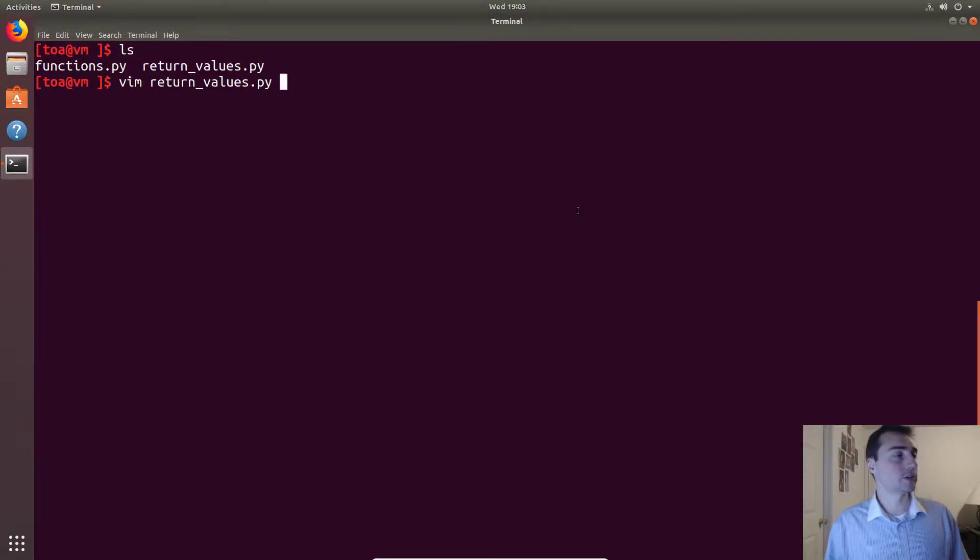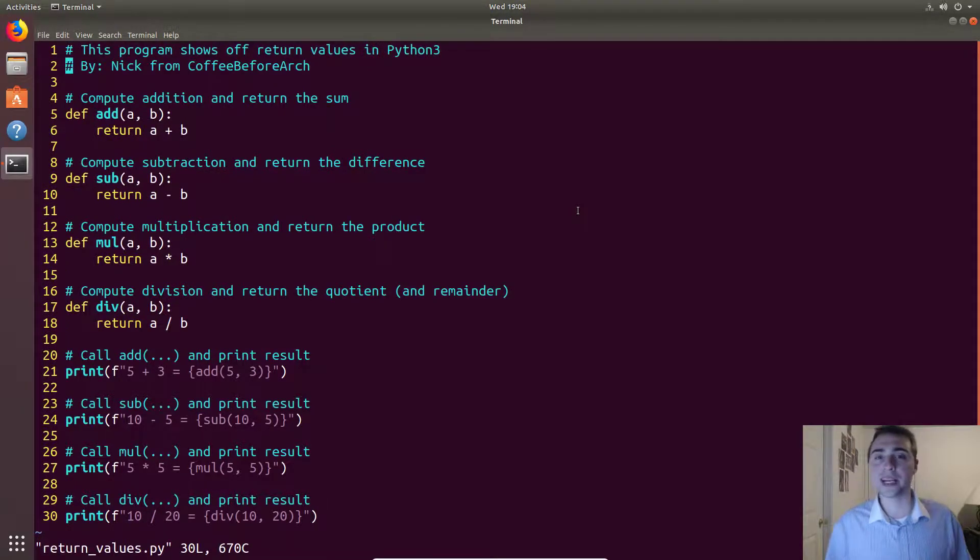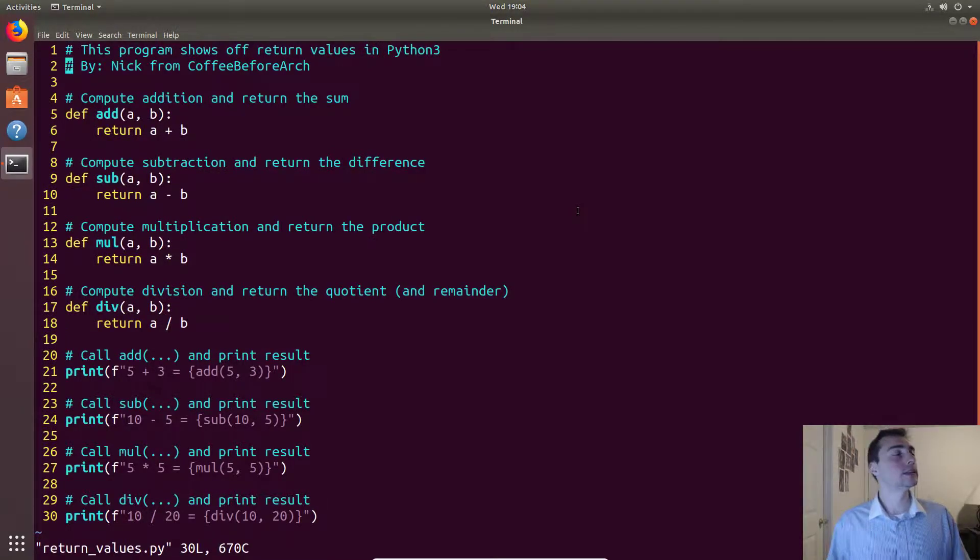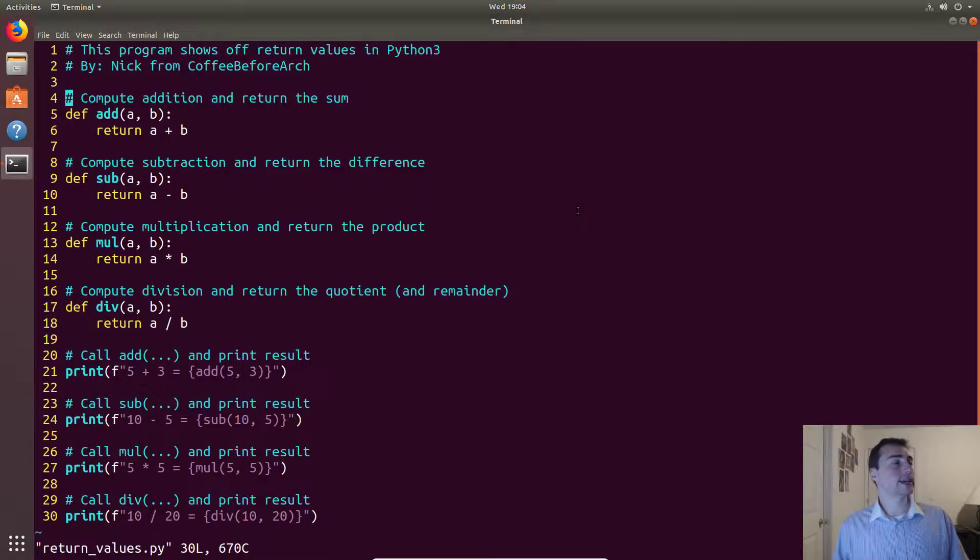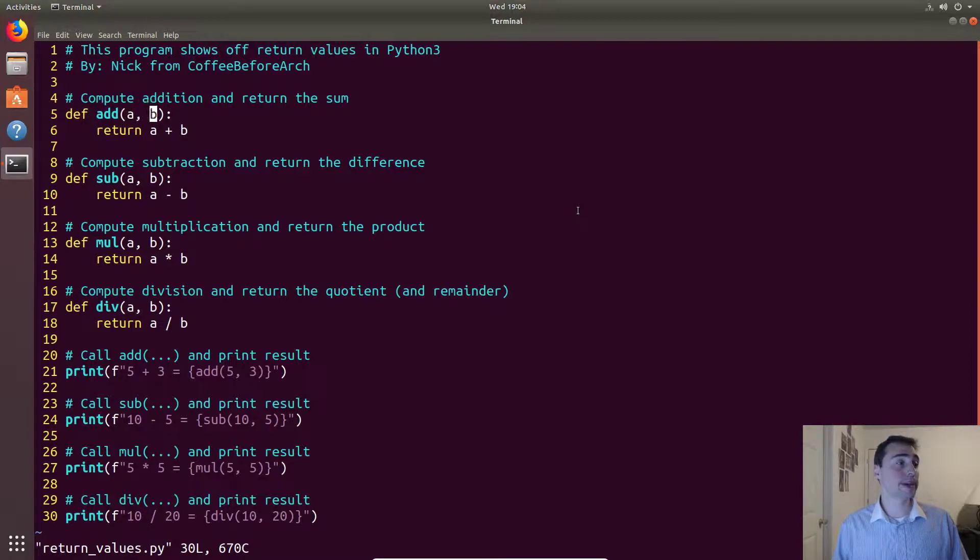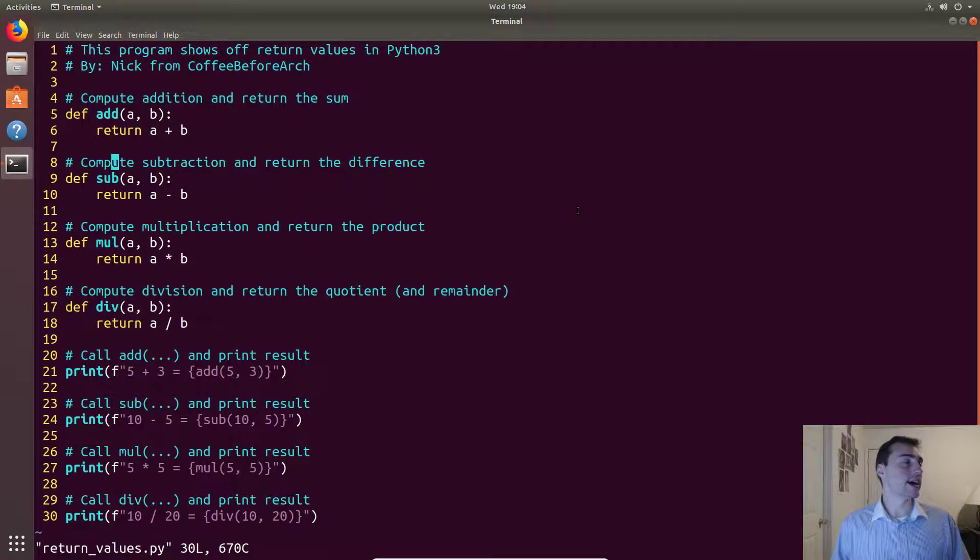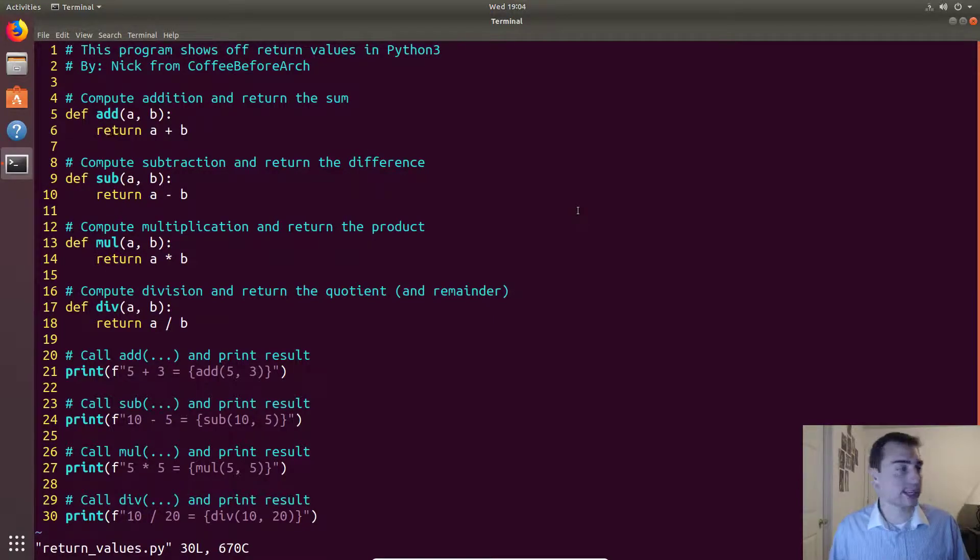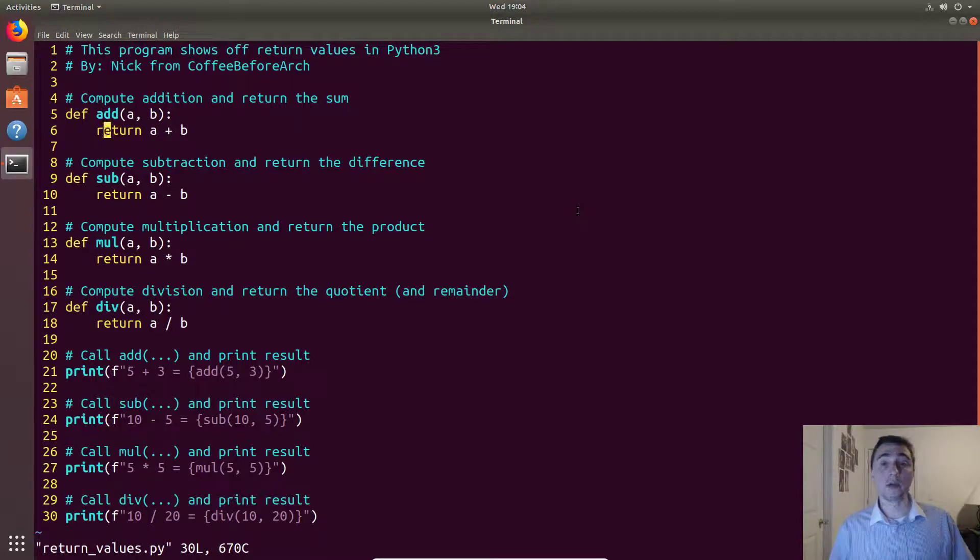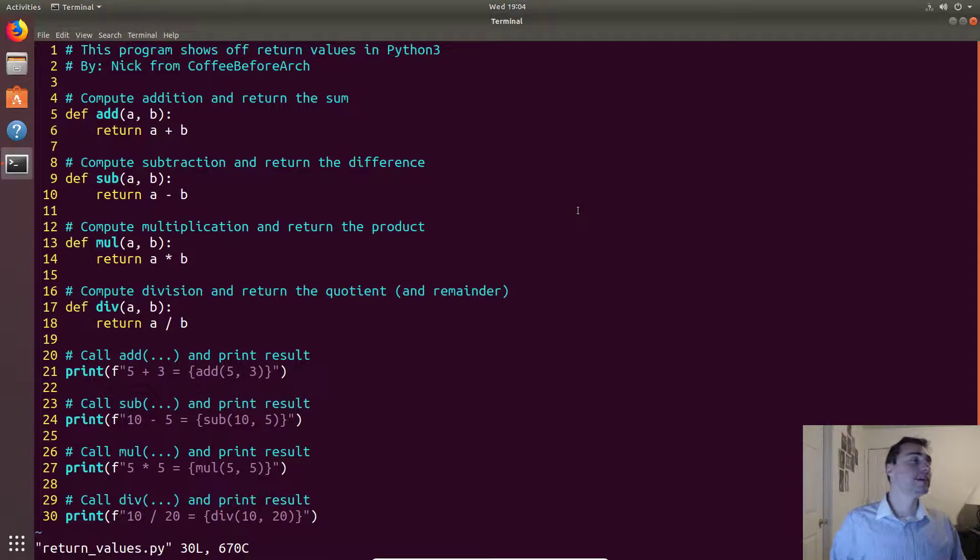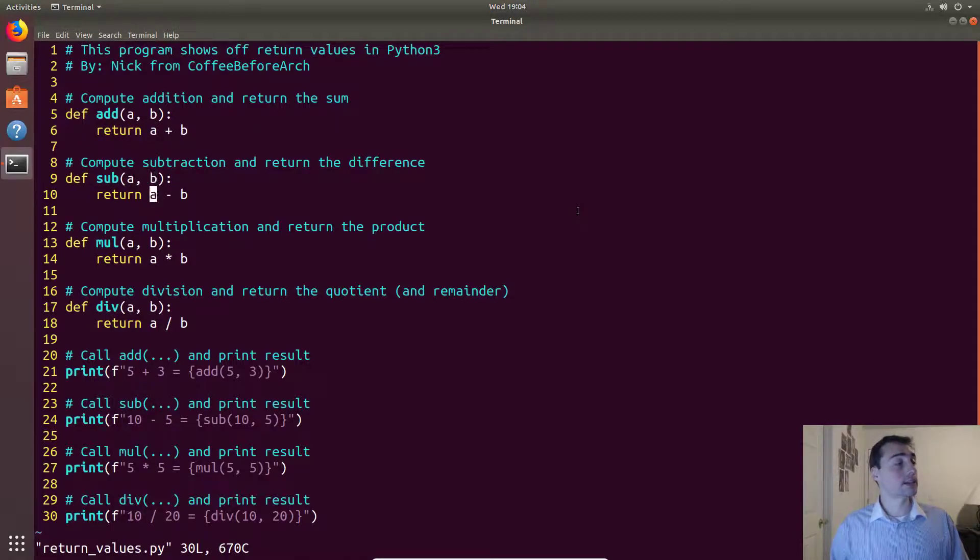So in that case let's go ahead and open up our example for today, call return_values.py, and we'll implement kind of a basic four-function calculator. In this case we'll have four functions each that take two variables, a and b, and we'll call them add, sub, mul, and div. Now using this return keyword, this says wherever the function is called I want you to pass back this value.